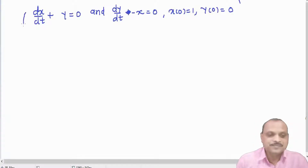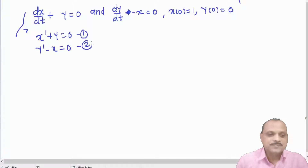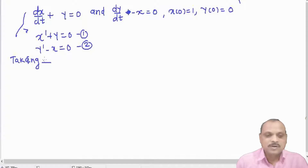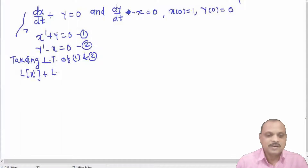Taking Laplace transforms — we write equation 1 as x' + y = 0 and equation 2 as y' - x = 0. Now we take Laplace transforms on both sides, taking Laplace transforms of equations 1 and 2. The Laplace transform of x' plus the Laplace transform of y equals 0.